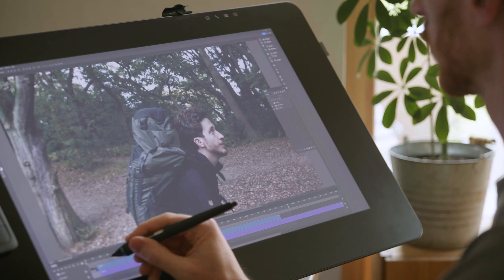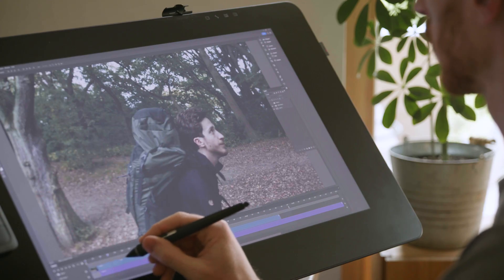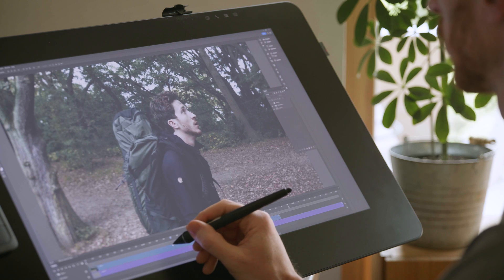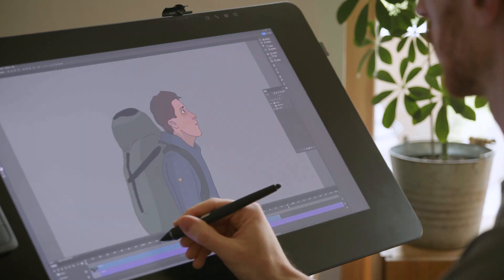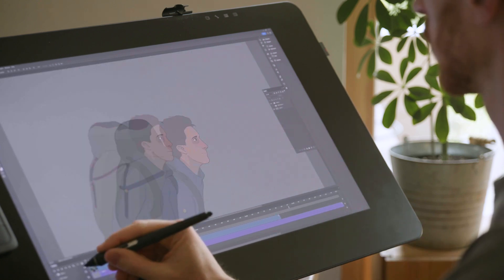In this video I want to talk about rotoscoping and how I think it can be used successfully in animation. Rotoscoping is the practice of drawing on top of footage or already created material, which can make the animation process go a lot faster.